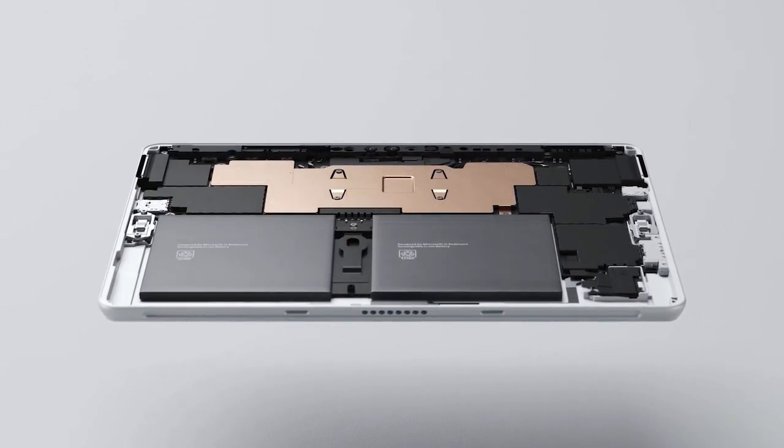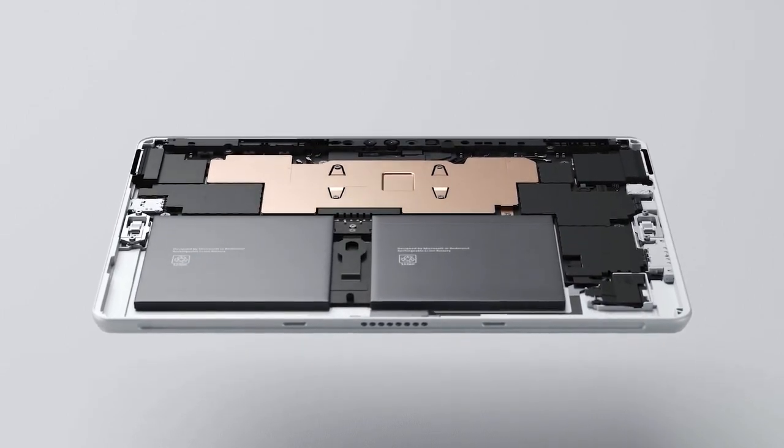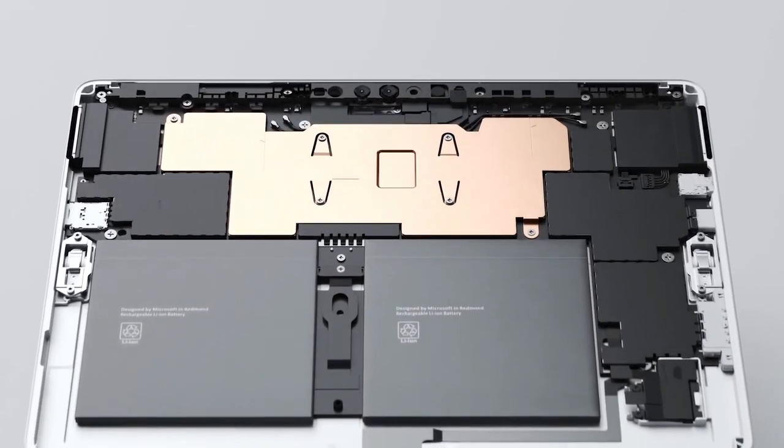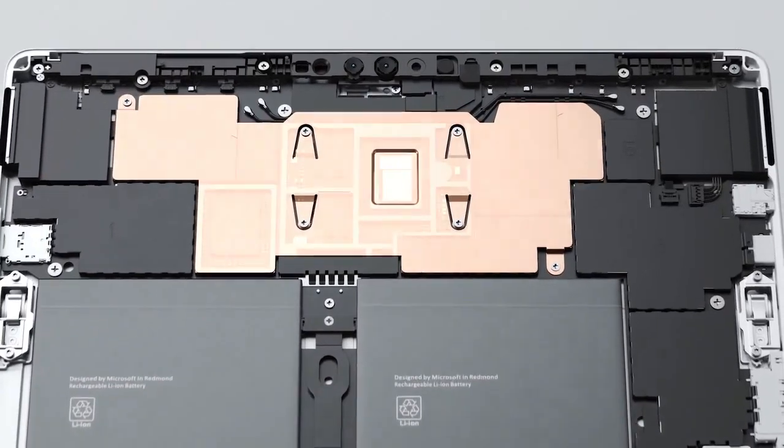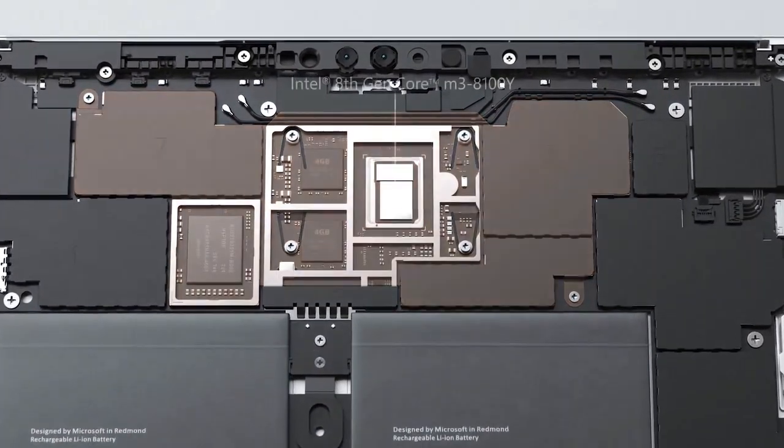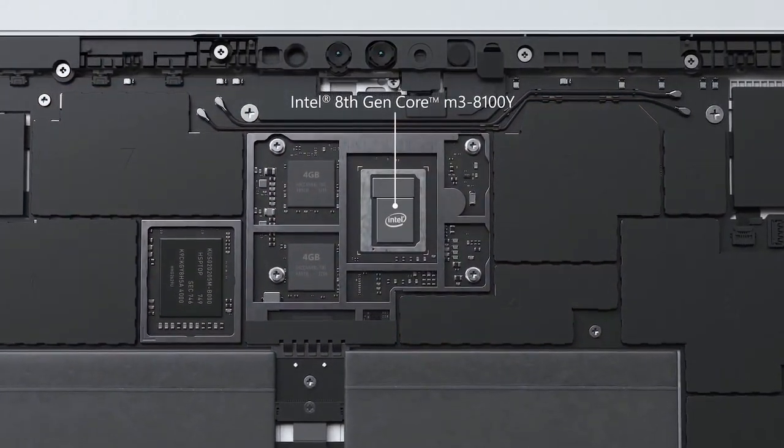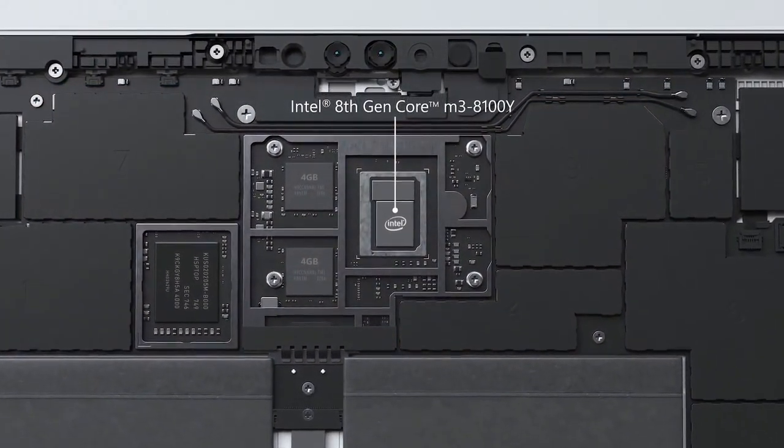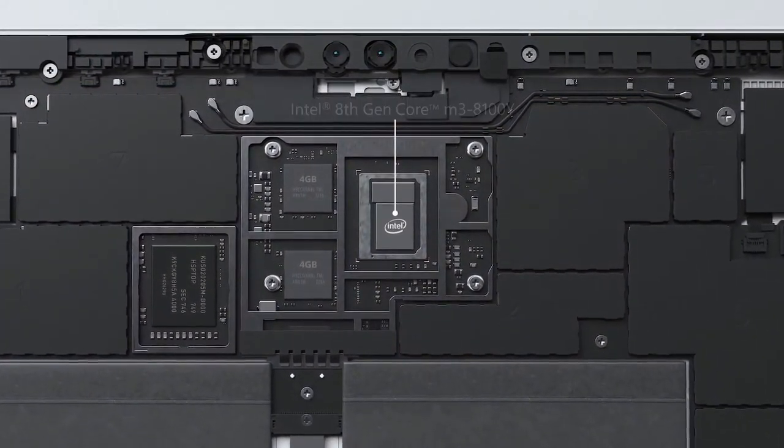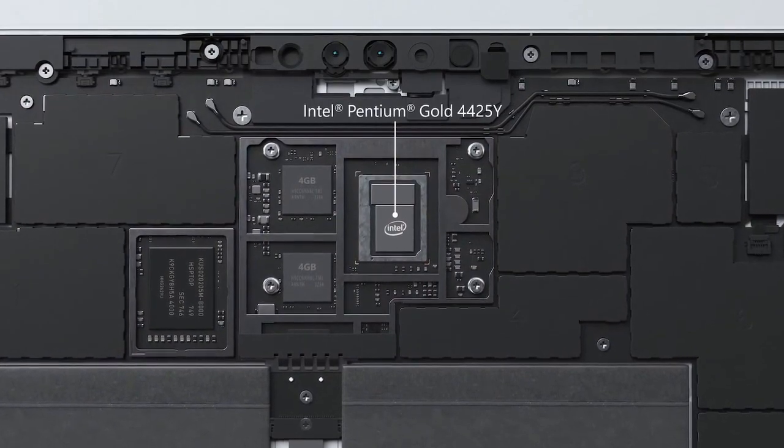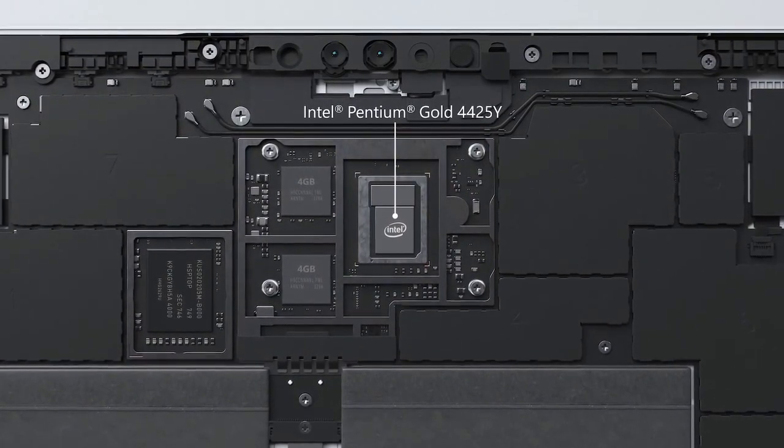Surface Go 2 adds an optional Intel 8th generation Core M3 processor that is 64% faster than Surface Go, as well as an Intel Pentium Gold option.